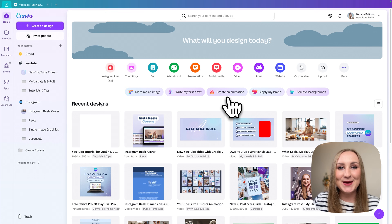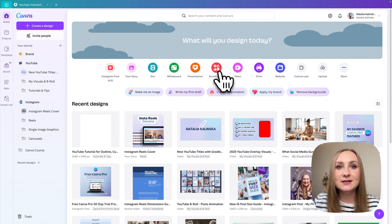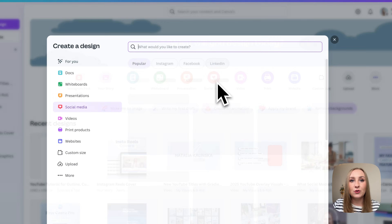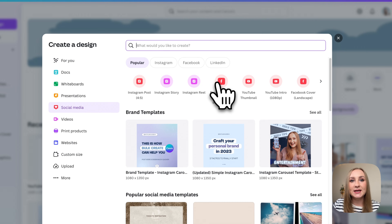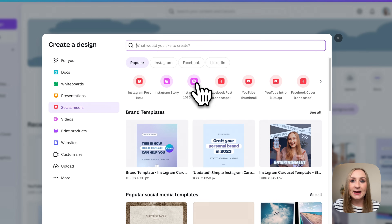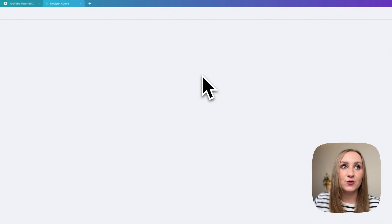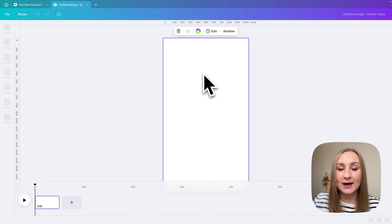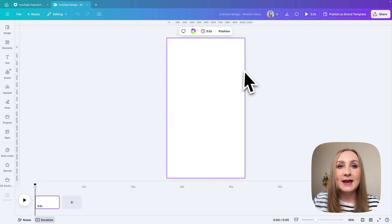We're on the Canva homepage and we need to start with the right dimensions. I'm going to go to social media in the middle and you can see Instagram reel in here. Any vertical video format will do.